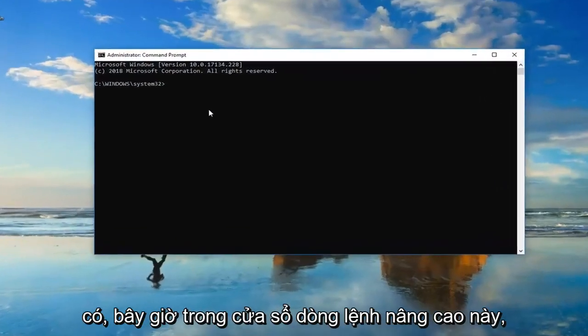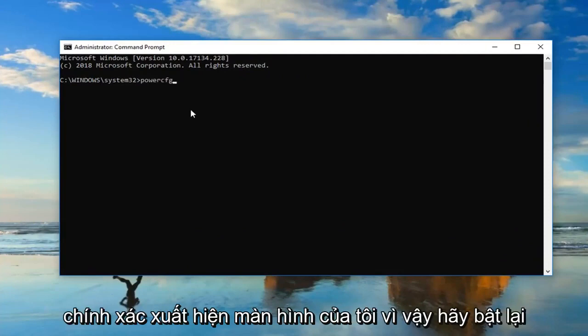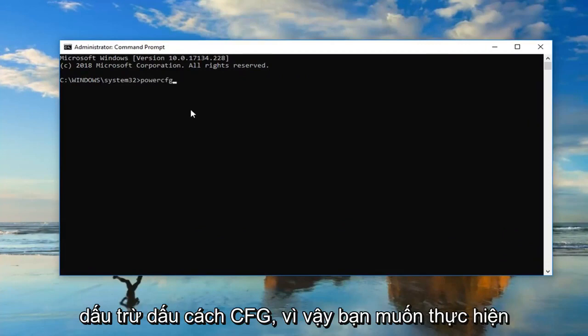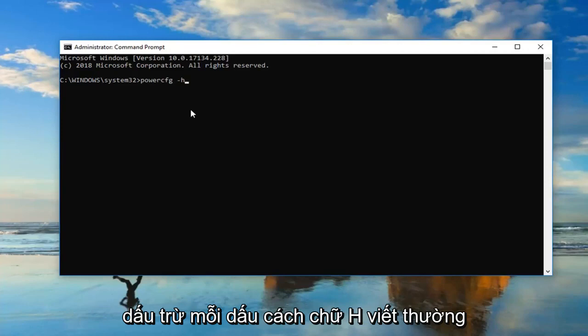Now, in this elevated command line window, you want to type in powercfg exactly as it appears on my screen. Again, powercfg space minus sign h, lowercase h, space off. Please note, I'm not actually spelling space in any of this.